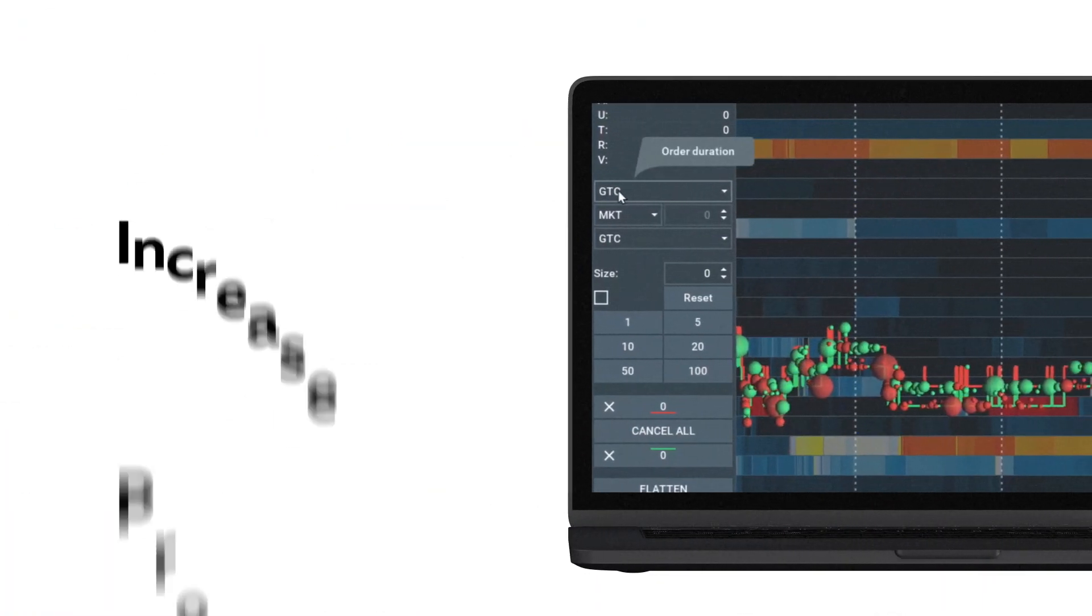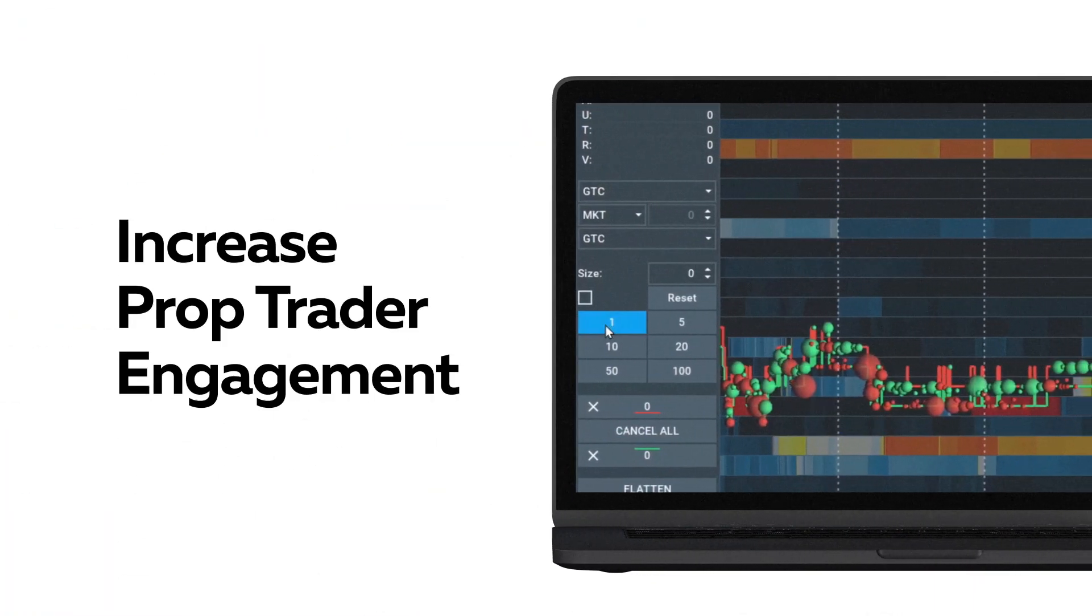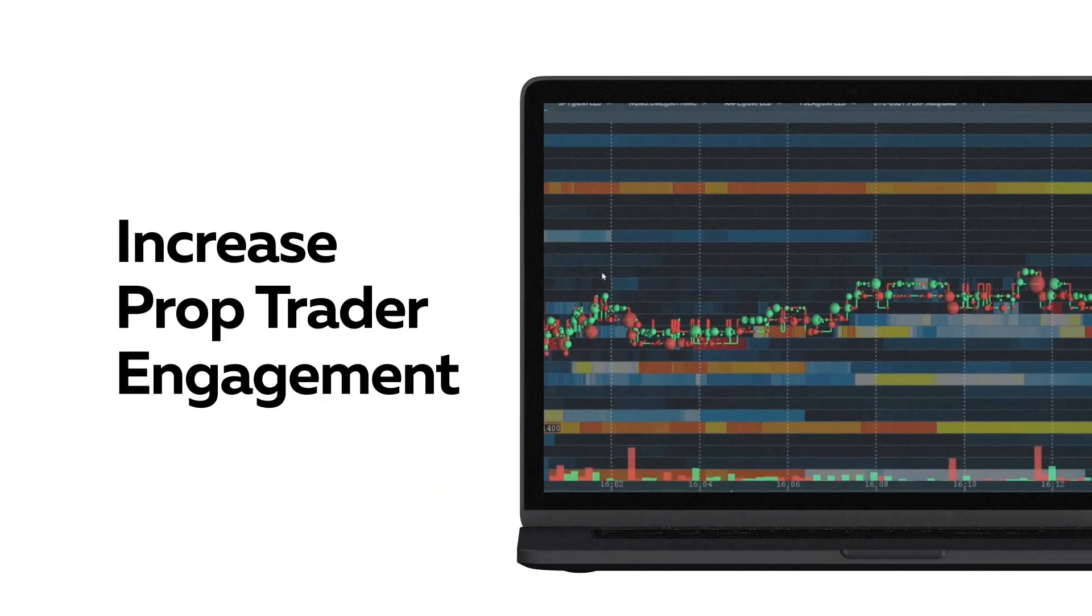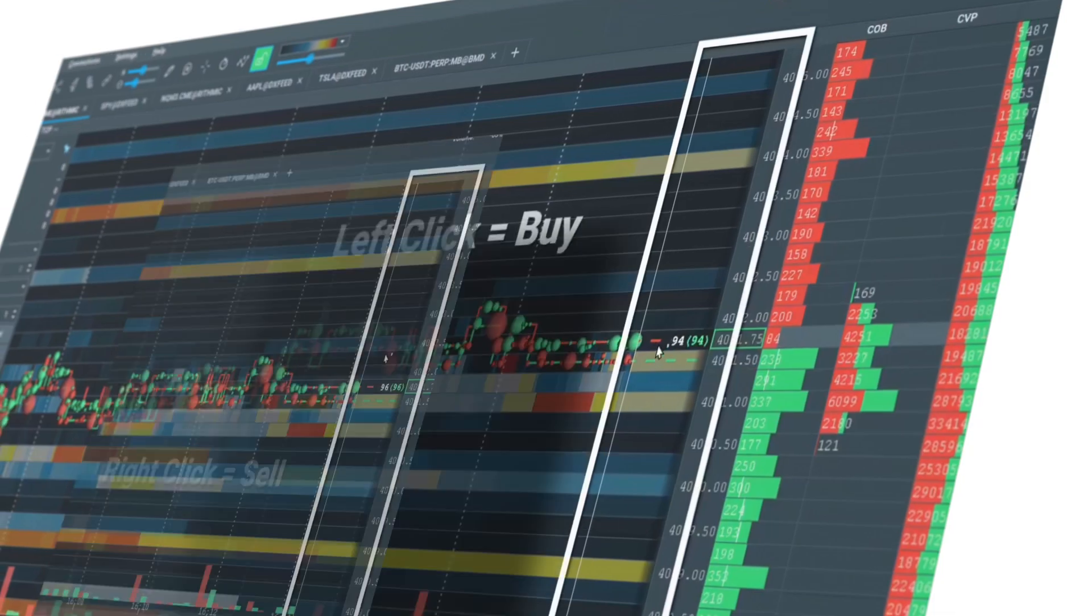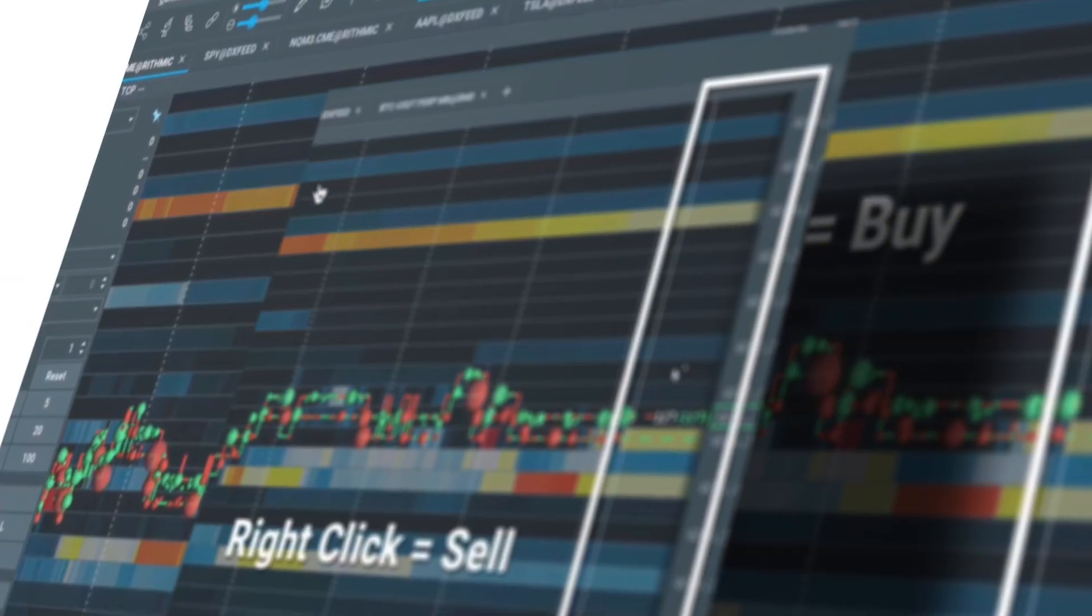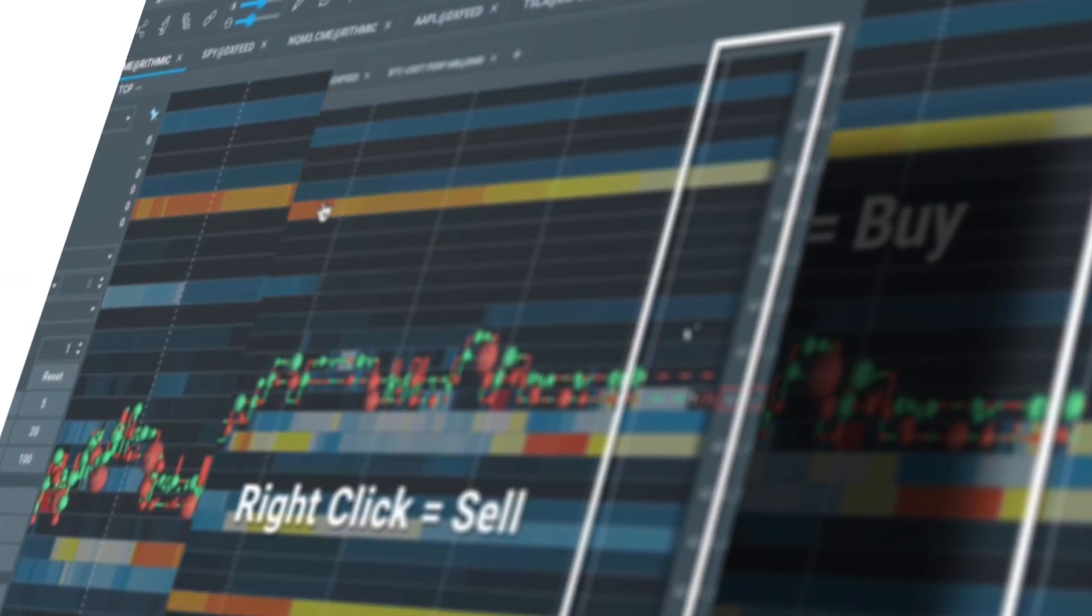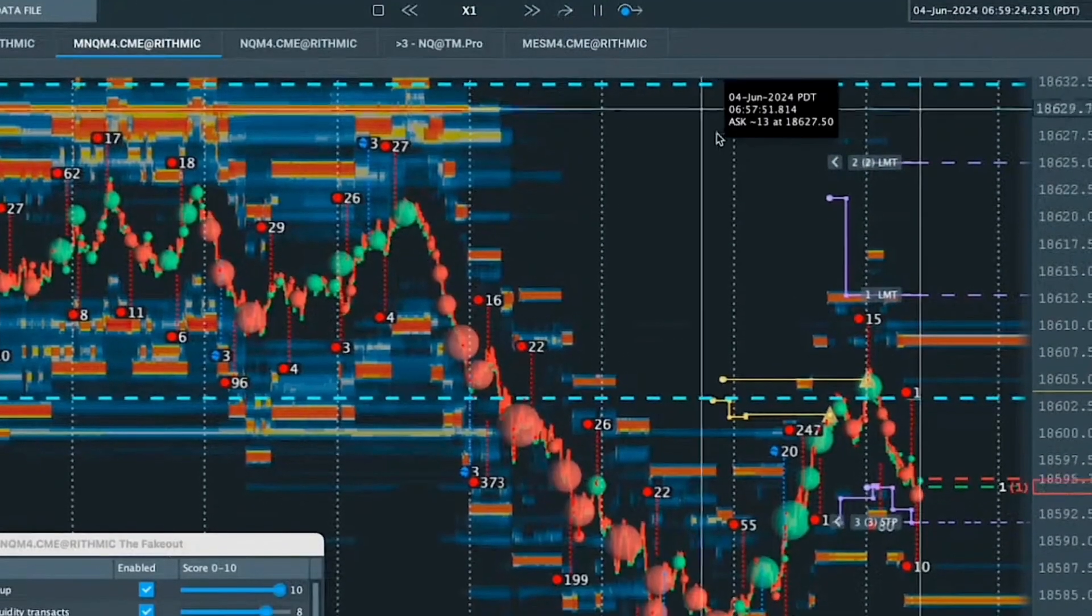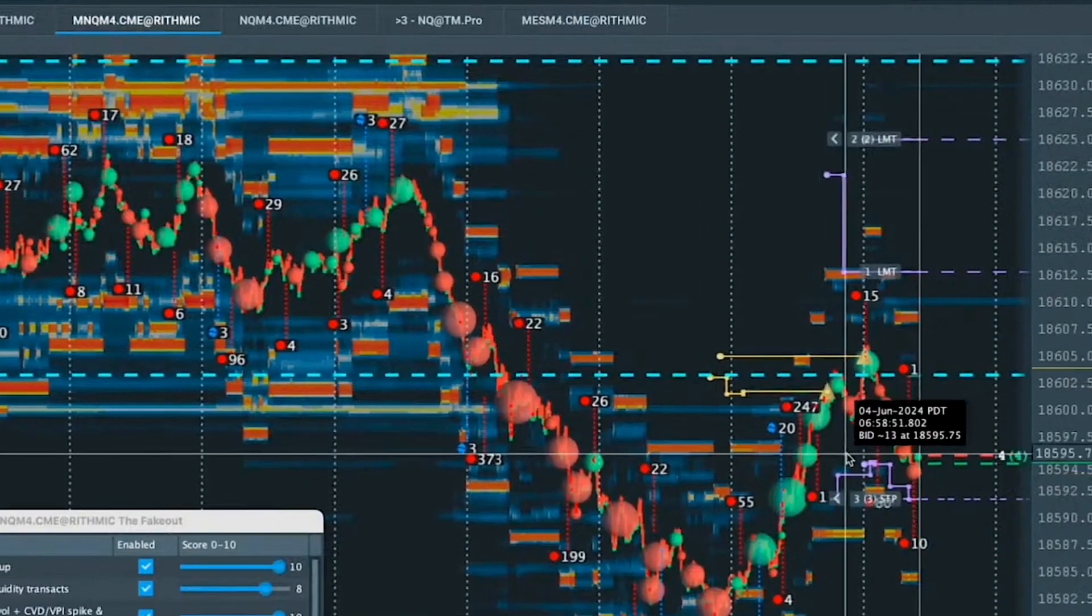With BookMap's trading configuration panel, your prop traders can customize their trading setup effortlessly, enabling precise execution and boosting their trading performance. Record and replay trades with BookMap's replay tool for continuous strategy refinement.